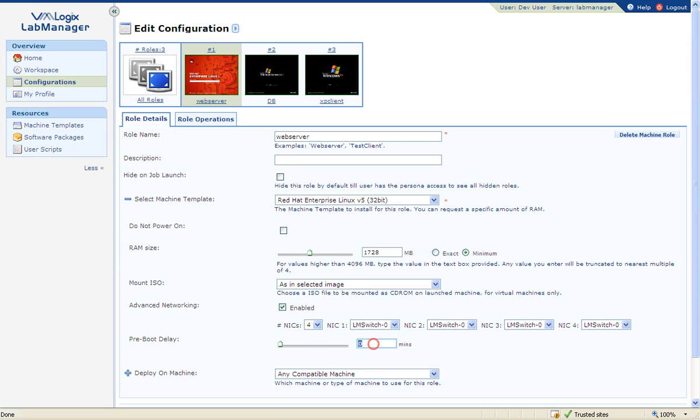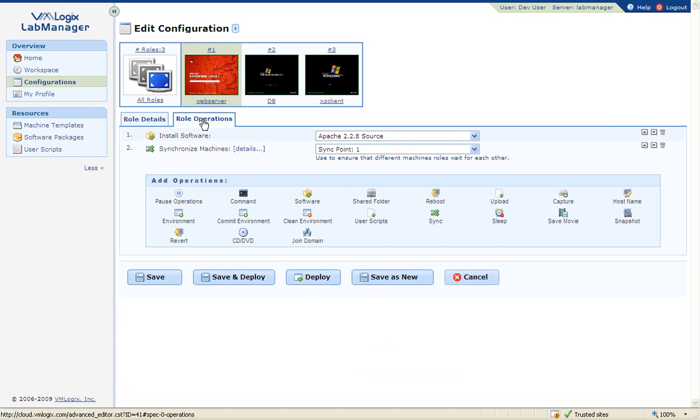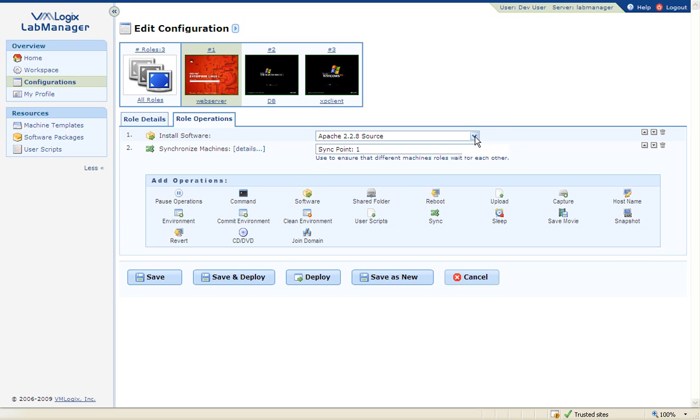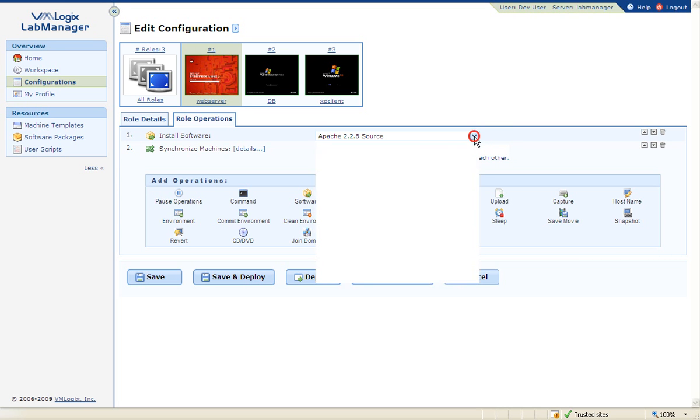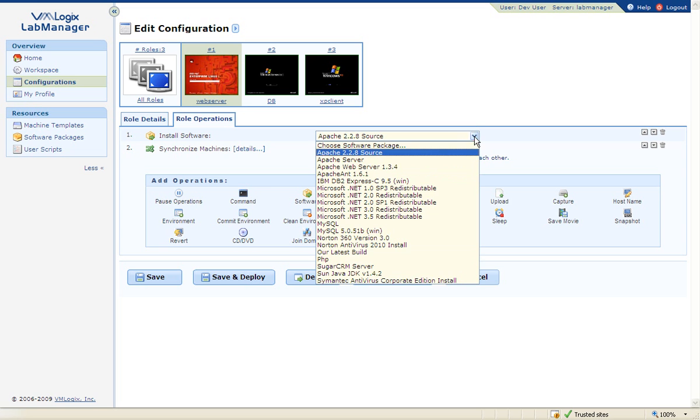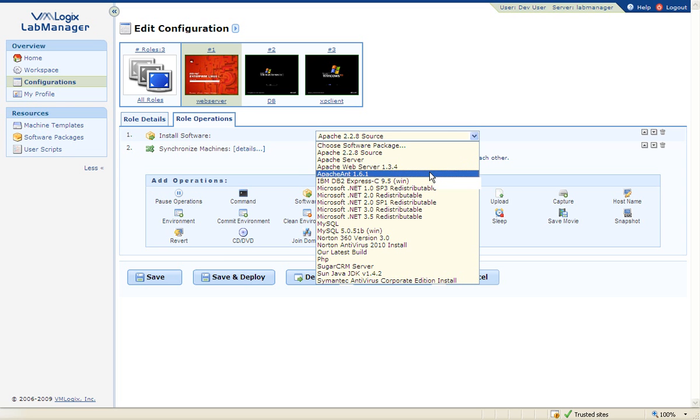As you can see in this example, the Red Hat Linux VM will be created, and then the VMLogix Lab Manager guest automation will automatically install an Apache web server on this VM. I could change the web server application version to an older or newer version if my test required it.